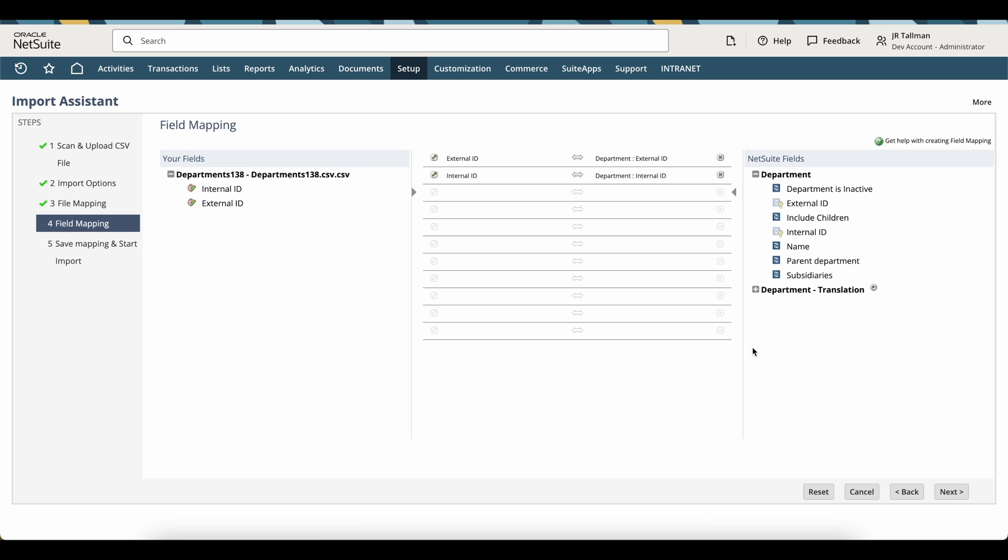And once you click on next, it is going to automatically map your settings, assuming that you have the same column headers. So I have external ID and internal ID here, which is excellent. So NetSuite is going to know to update the external ID based on our internal ID.